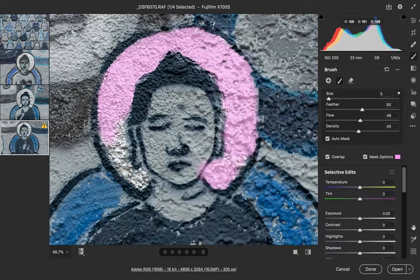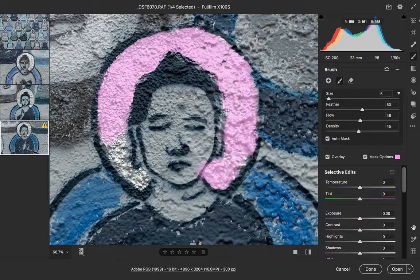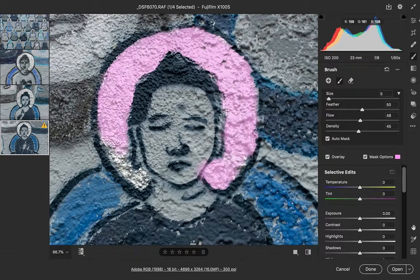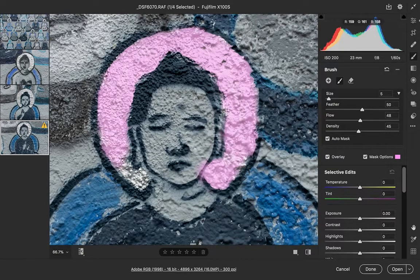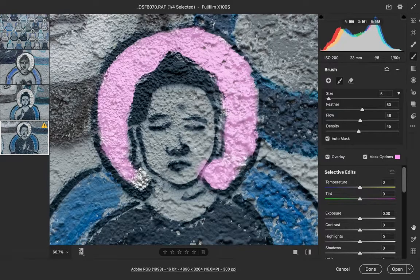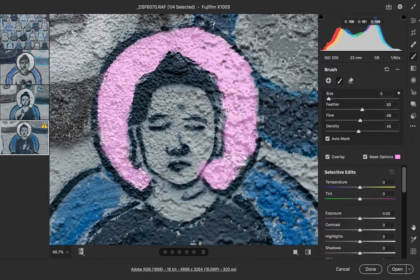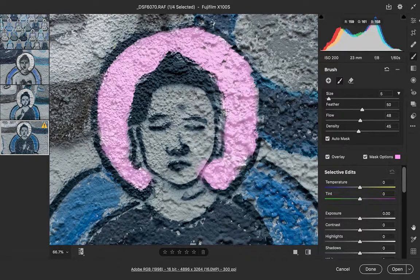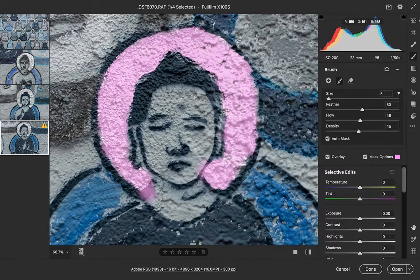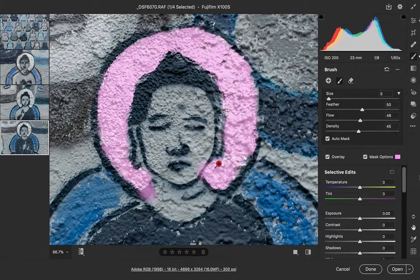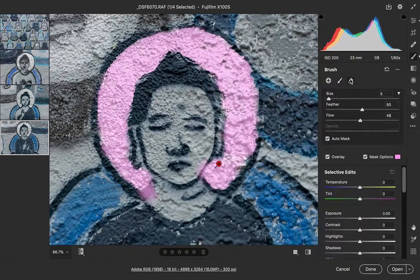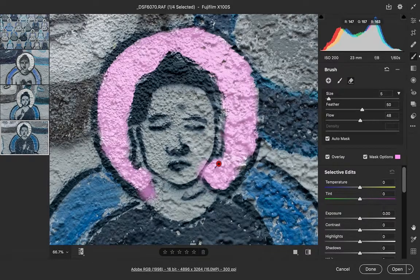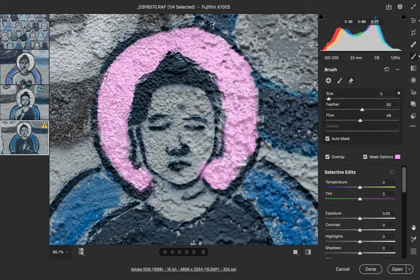Now, if I do make a mistake and I slip outside of the area that I want to paint—let's just do that on purpose for a moment—then I can go to my eraser and I can erase that.